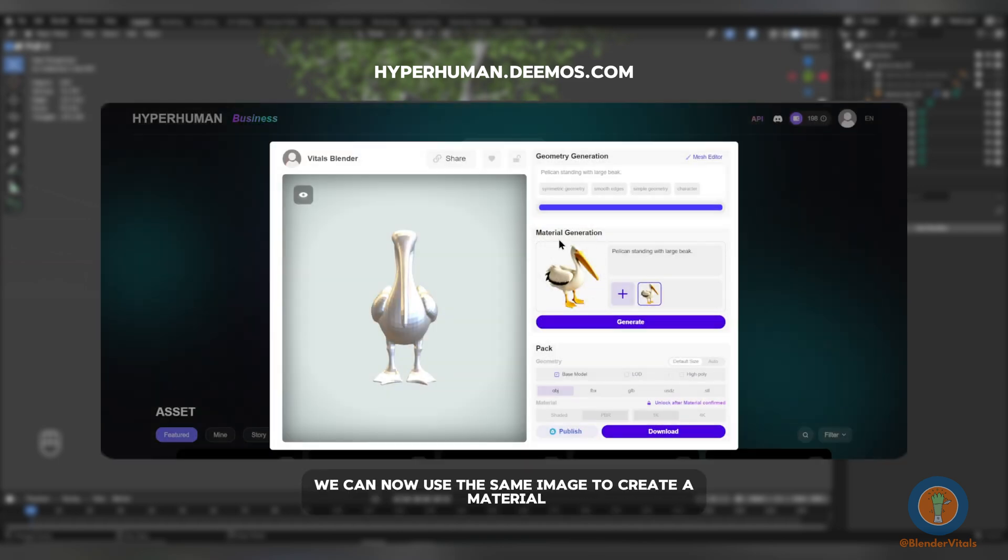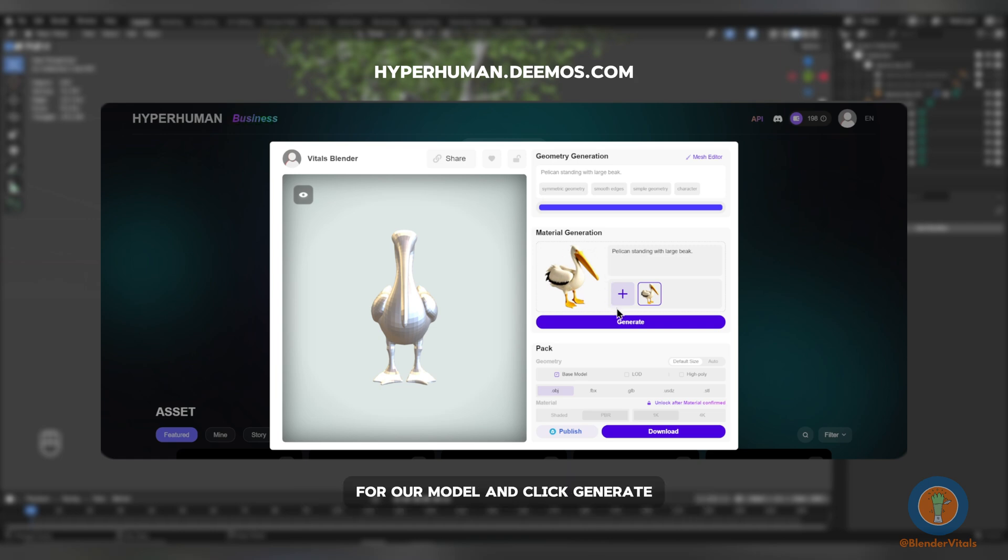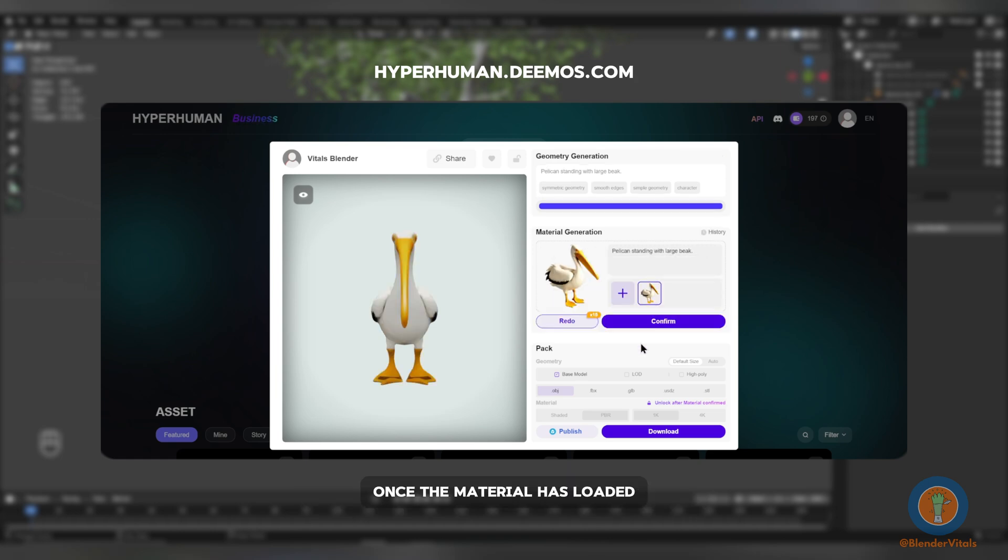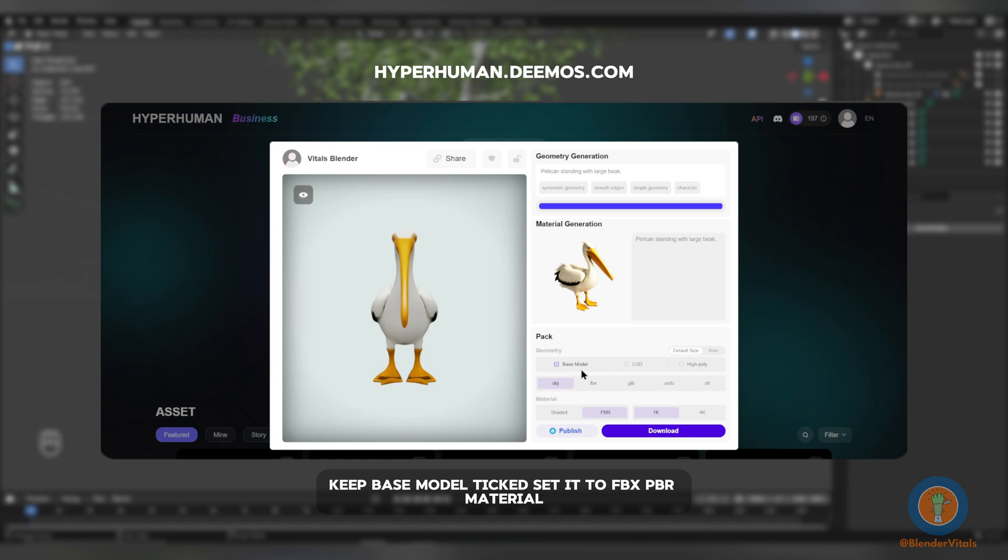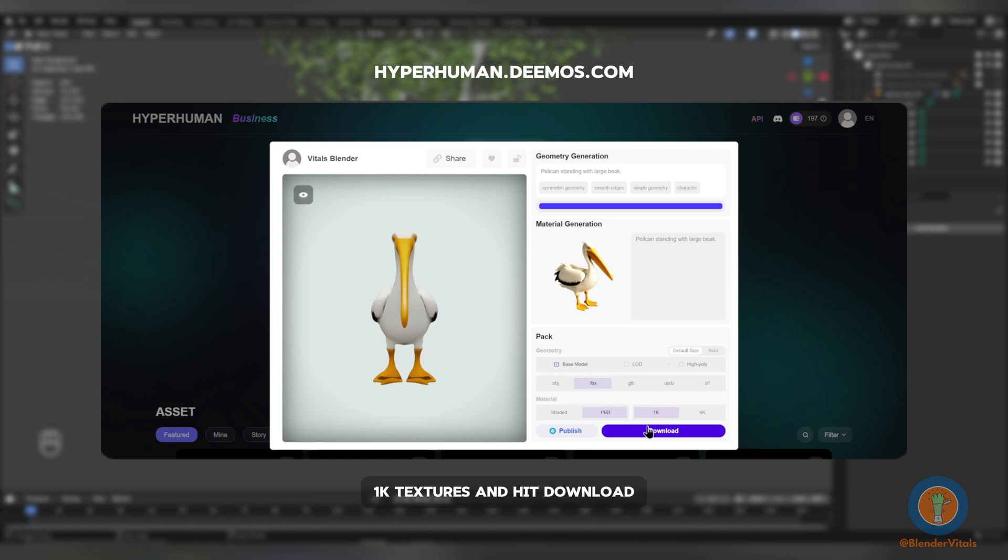We can now use the same image to create a material for our model and click Generate. Once the material has loaded, click Confirm. Finally, for the Export settings, keep Base Model ticked. Set it to FBX, PBR Material, 1K Textures, and hit Download.